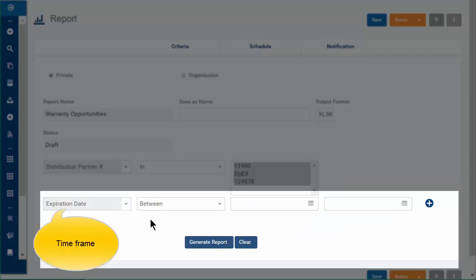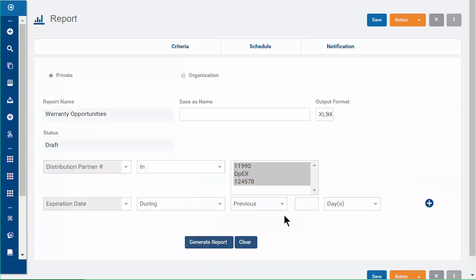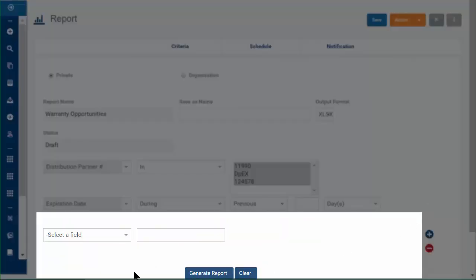Under Expiration Date, you set the time frame for your report. You can also run the report for a certain customer or for registered products only.